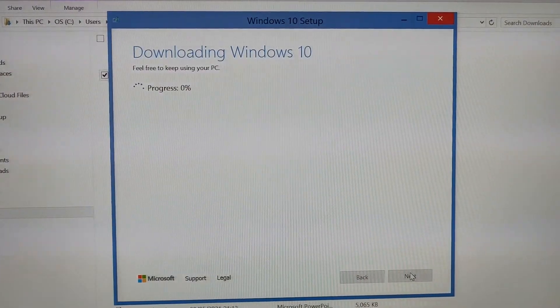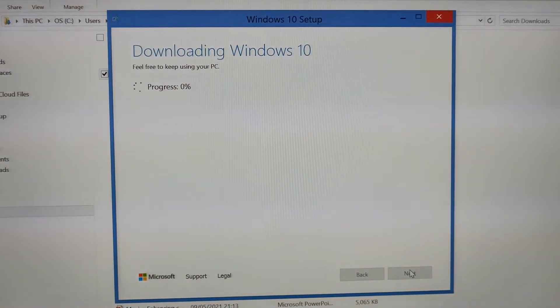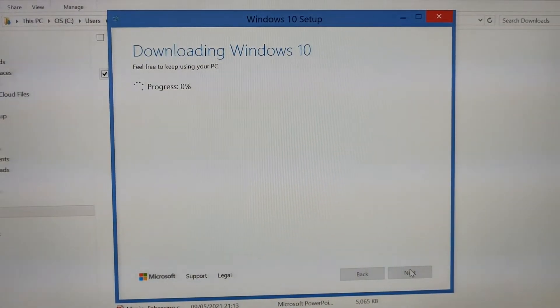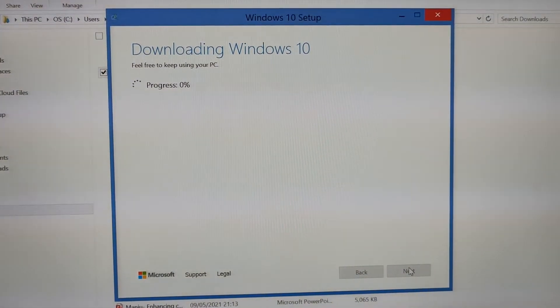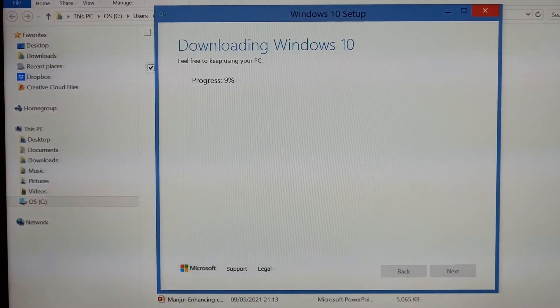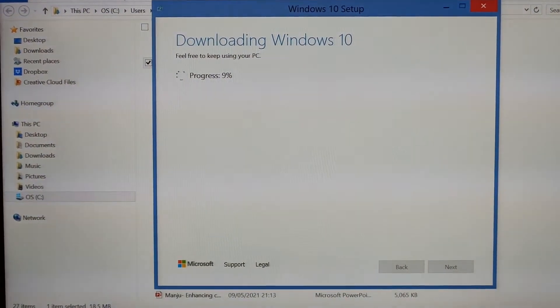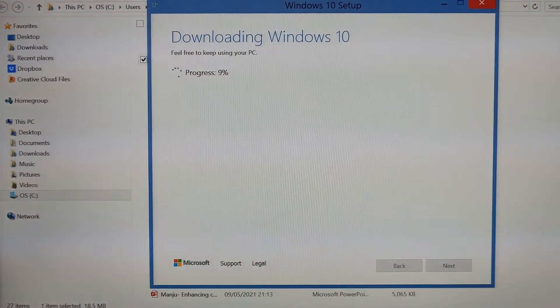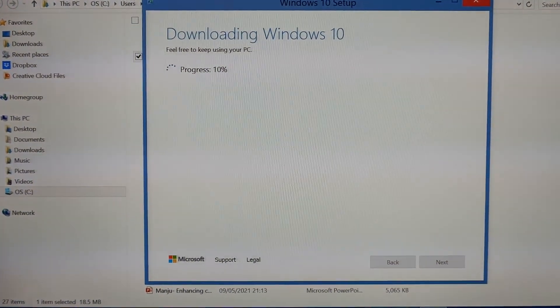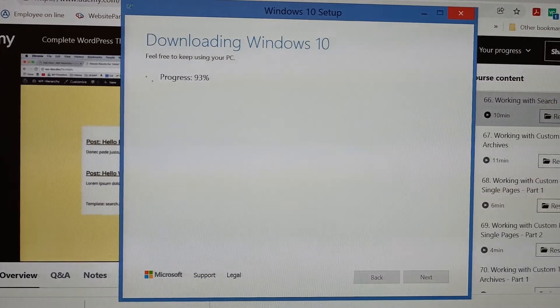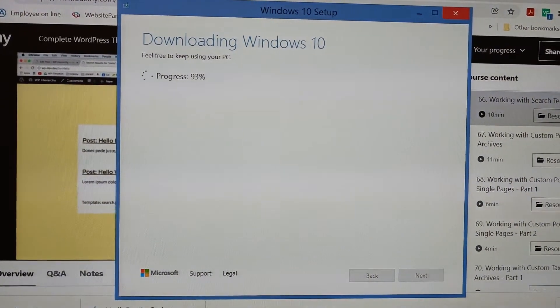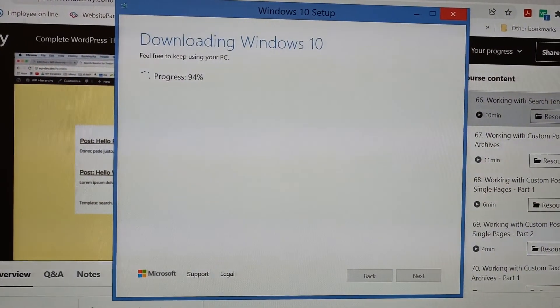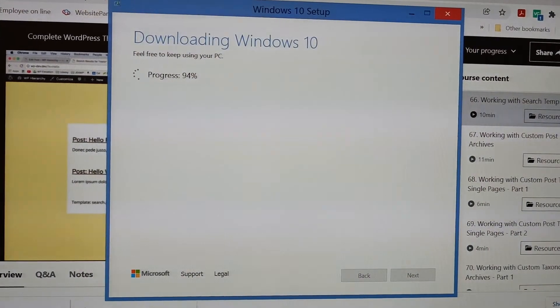Now it's downloading Windows 10. It will take a few minutes. You can see it's downloading Windows 10, now it's progressing. It's now 93% downloaded. I'll wait for a few more minutes.